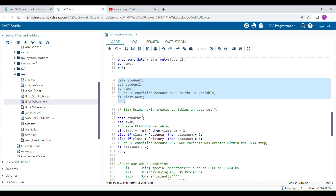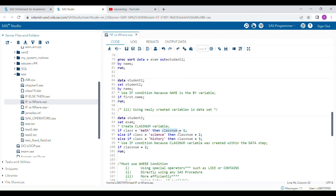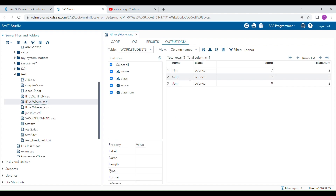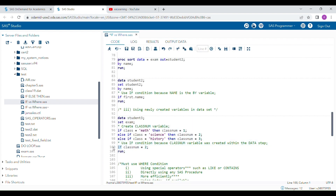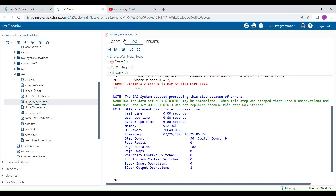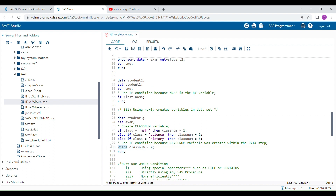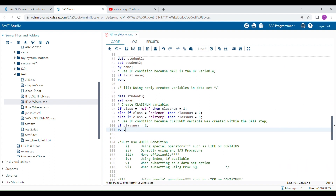The third situation where you must use IF is when using a newly created variable. For example, if class is 'math' then class_num = 1 — here class_num is a new variable. If you apply a condition using this new variable, you must use IF. If you use WHERE with a newly created variable, it will show an error in your log and the program will not work. You must use IF statements when creating new variables and applying conditions using those variables.